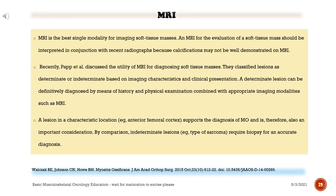MRI is the best single modality for imaging soft tissue masses. An MRI for evaluation of a soft tissue mass should be interpreted in conjunction with recent radiographs because calcifications may not be well demonstrated on MRI. Pap et al. discussed the utility of MRI for diagnosing soft tissue masses, classifying lesions as determinate or indeterminate based on imaging characteristics and clinical presentation. A determinate lesion can be definitively diagnosed by means of history and physical examination combined with appropriate imaging modalities such as MRI. A lesion in a characteristic location, e.g., anterior femoral cortex, supports the diagnosis of myositis ossificans.